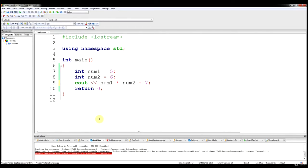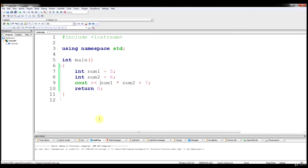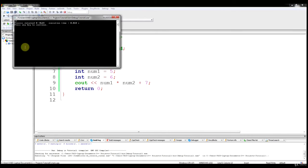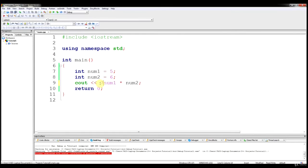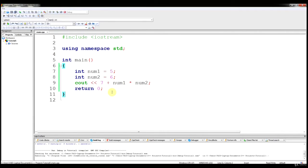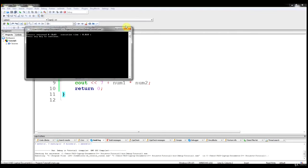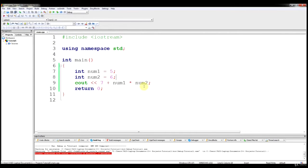Multiplication and division come first, then addition and subtraction come after. So if we run that, we still get 37. Just to prove it — even if we put 7 plus num1 times num2, it's still going to do the multiplication first and then add 7, and we get 37. I want to show you the importance of order of operations because the rules still apply in C++.